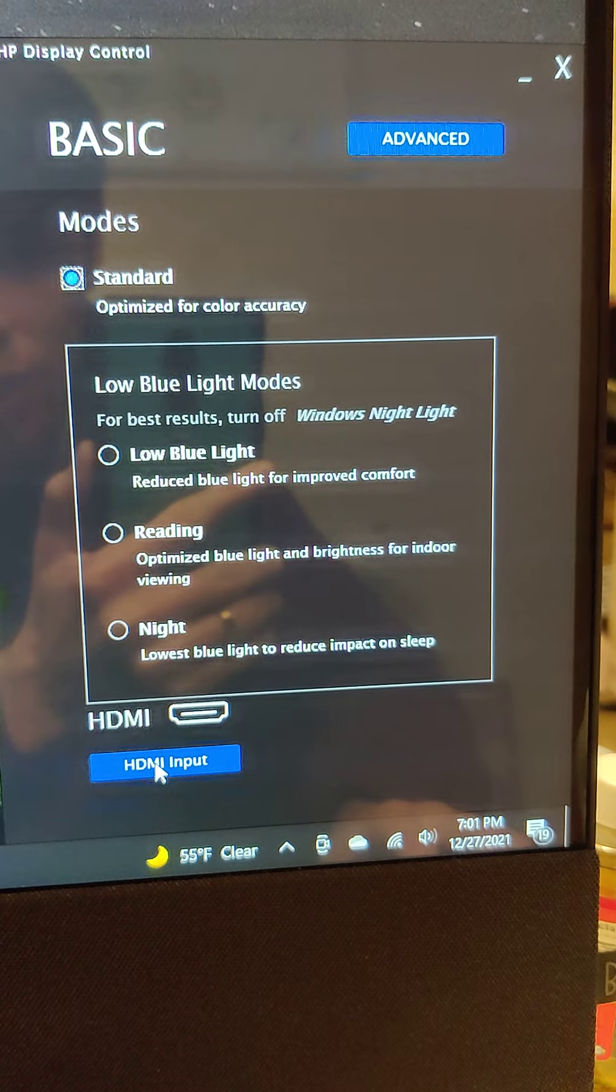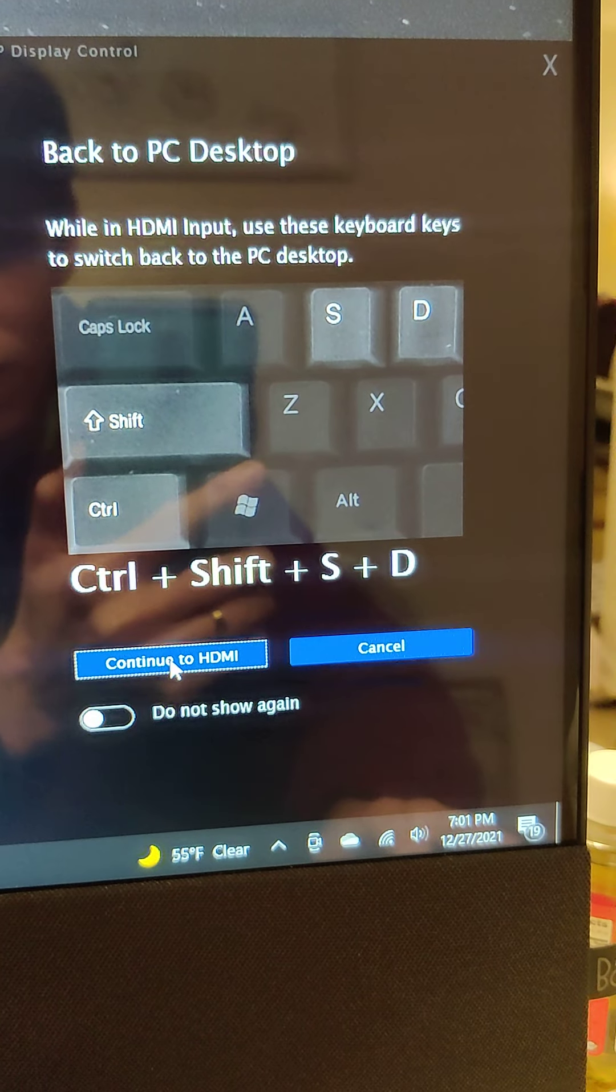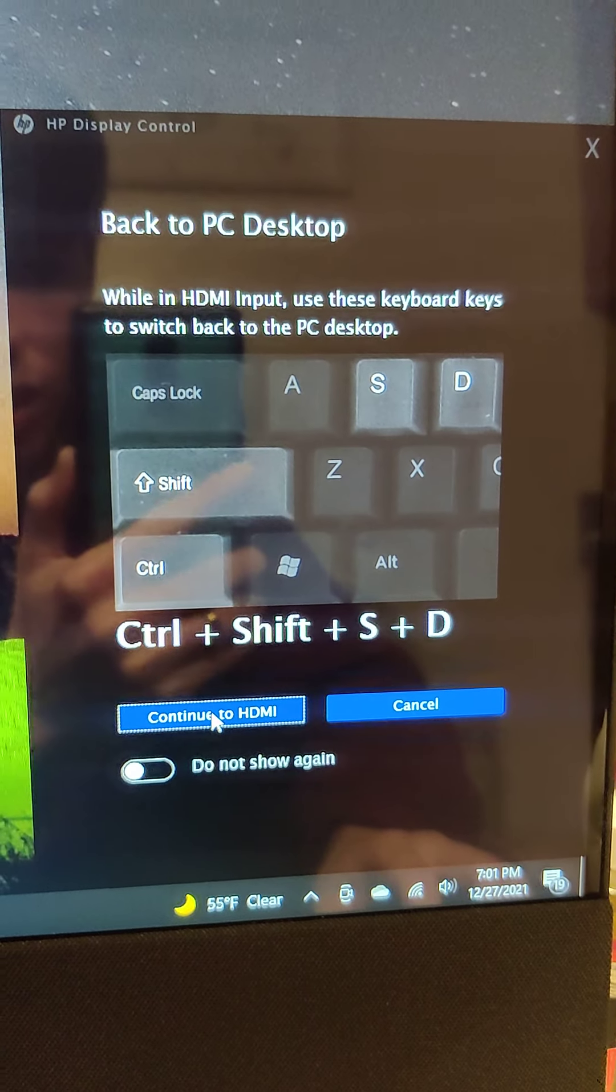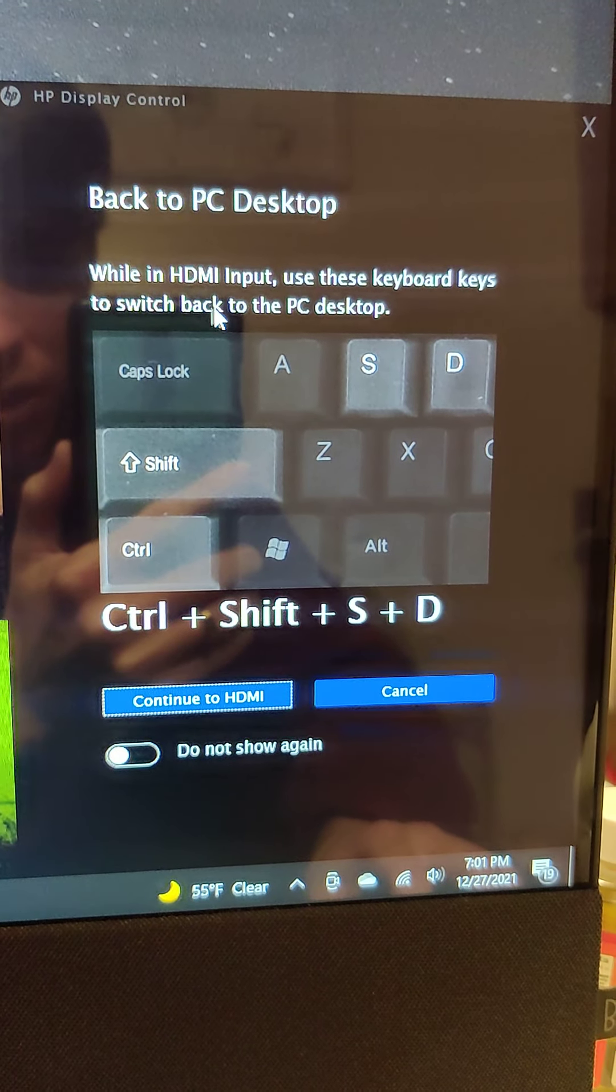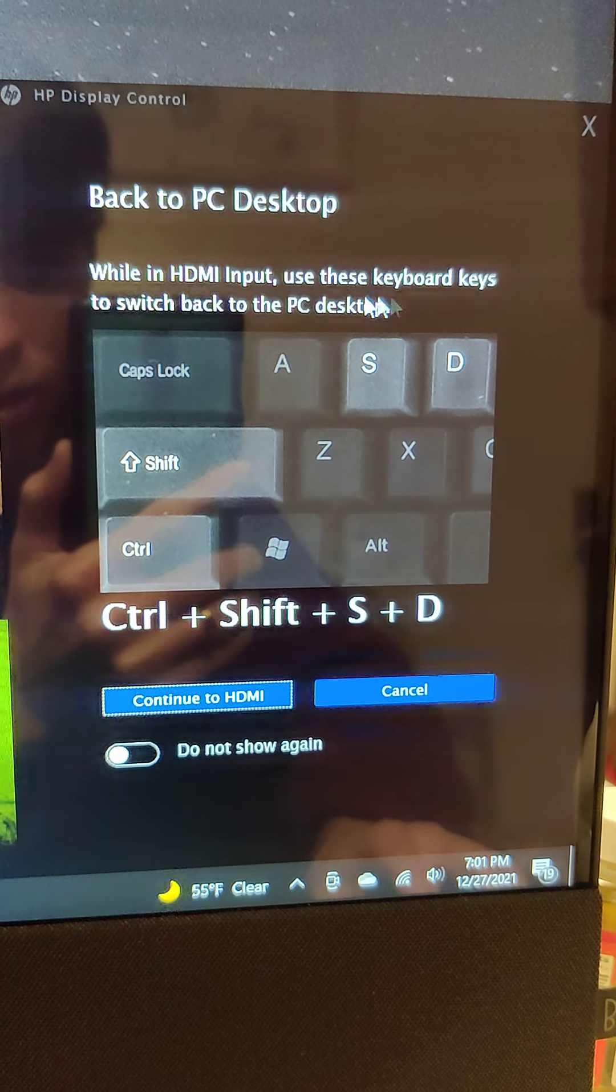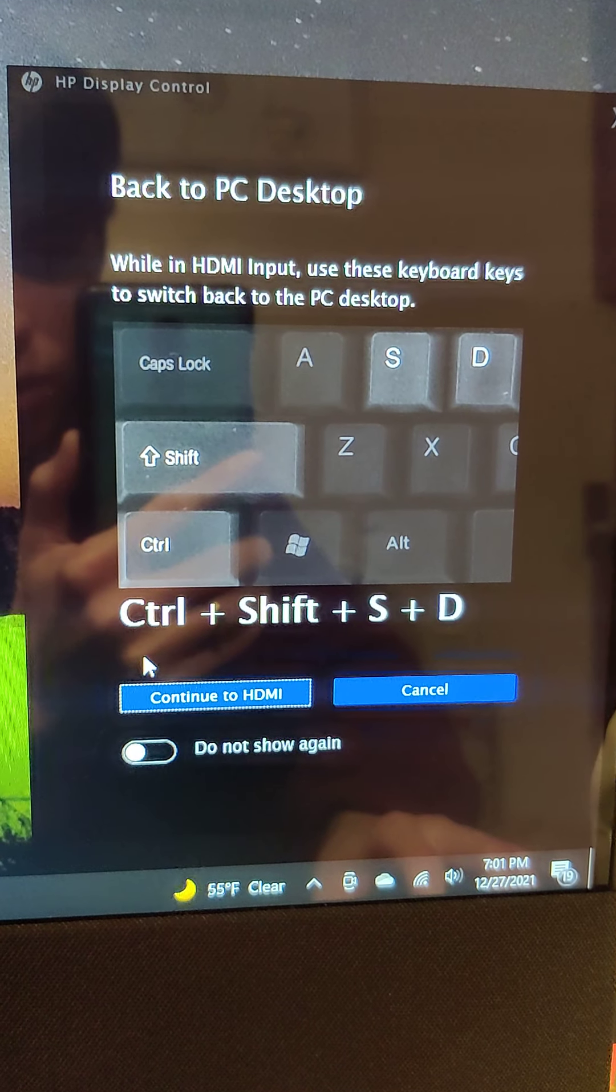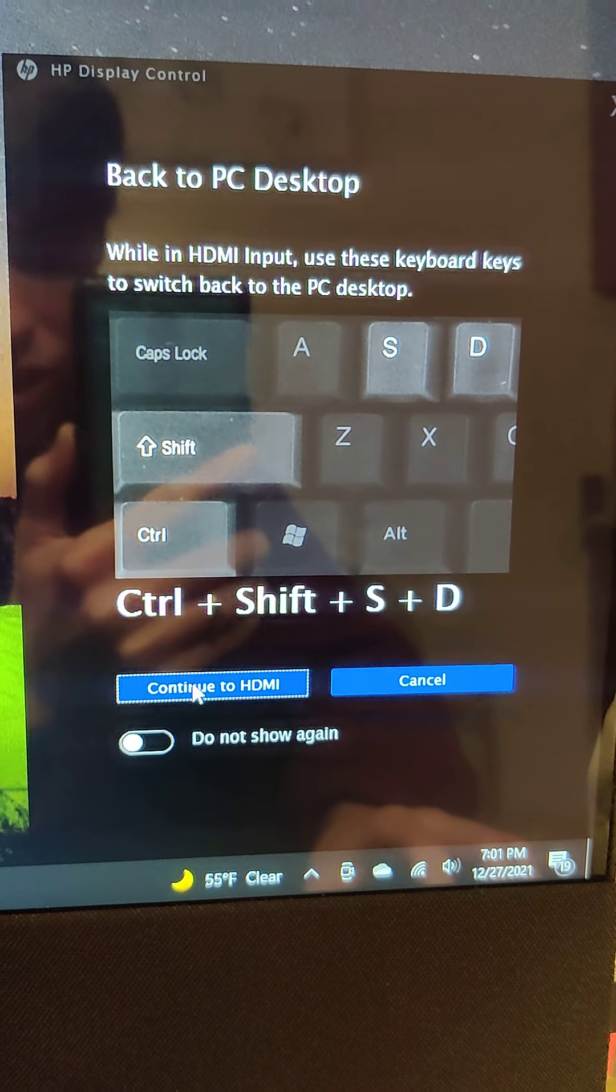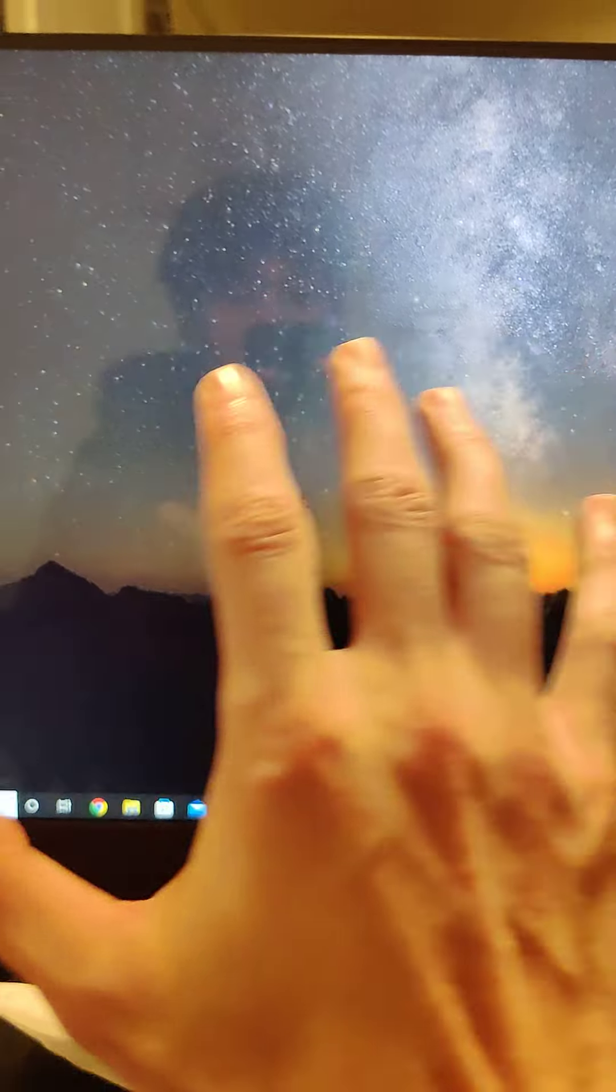They're automated, blah blah blah. HDMI input. And that's going to tell you to do it while an HDMI input. Use the keyboard keys to switch back to the PC desktop: Control Shift. And then you just click continue and it turns this whole thing into just a screen.